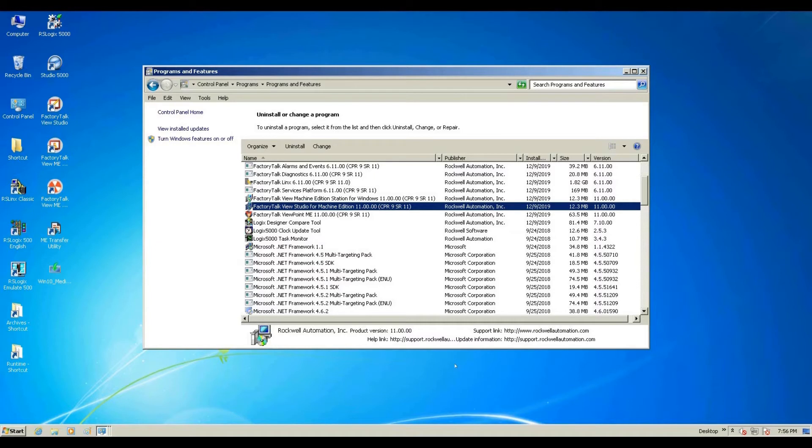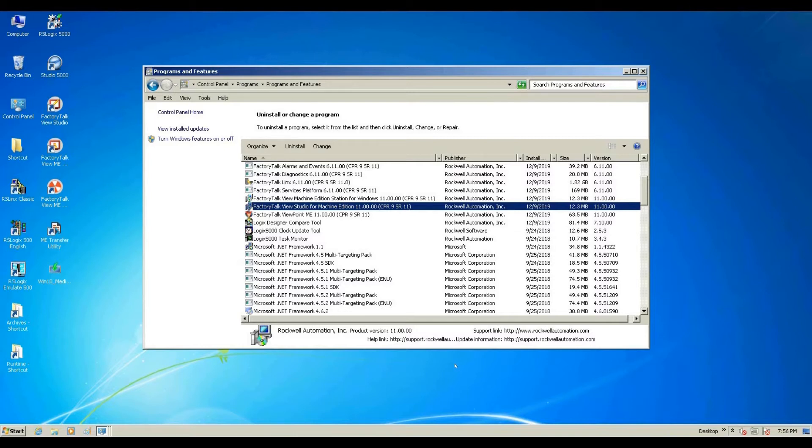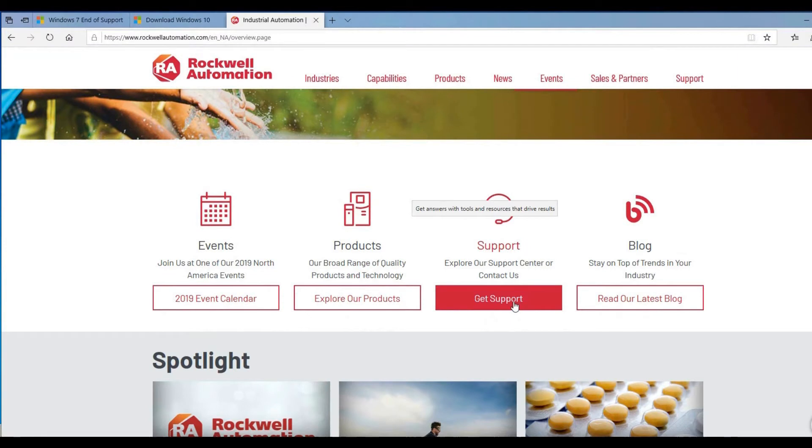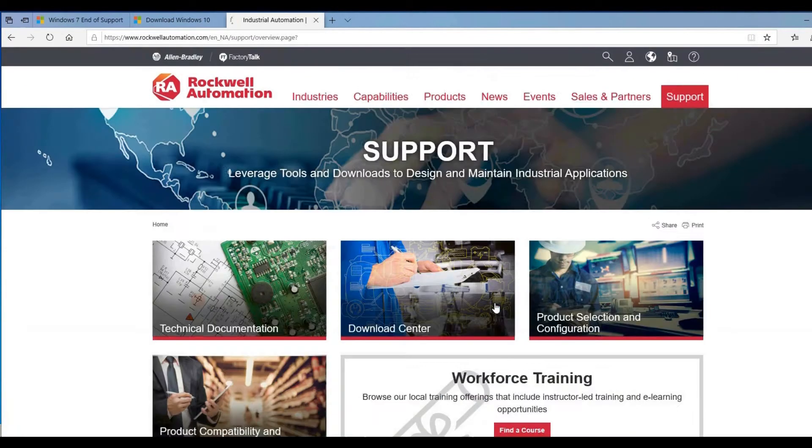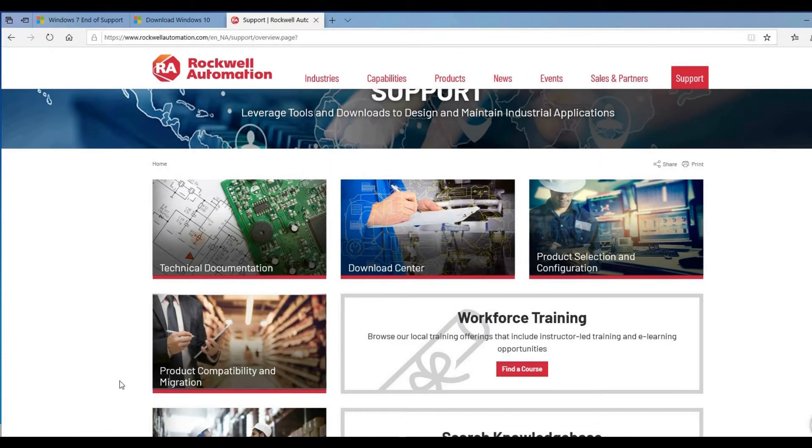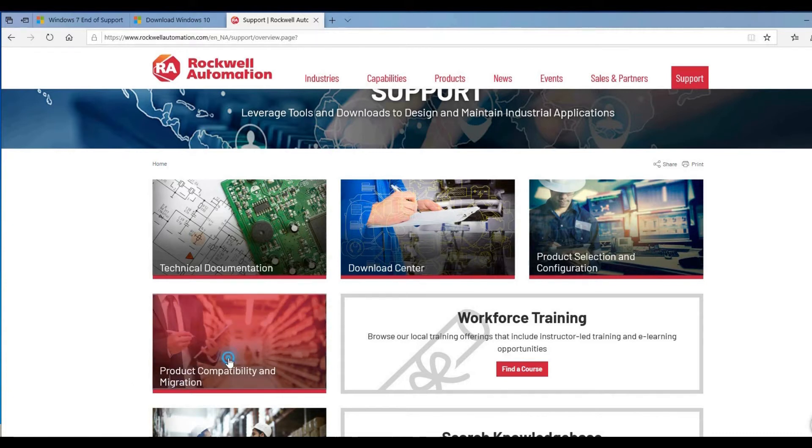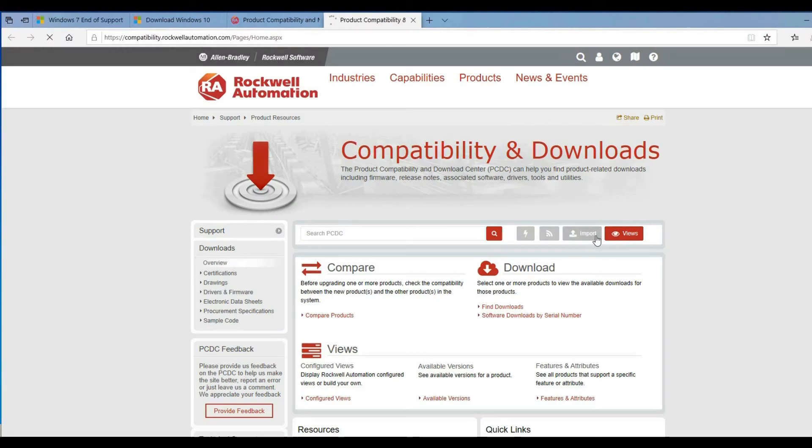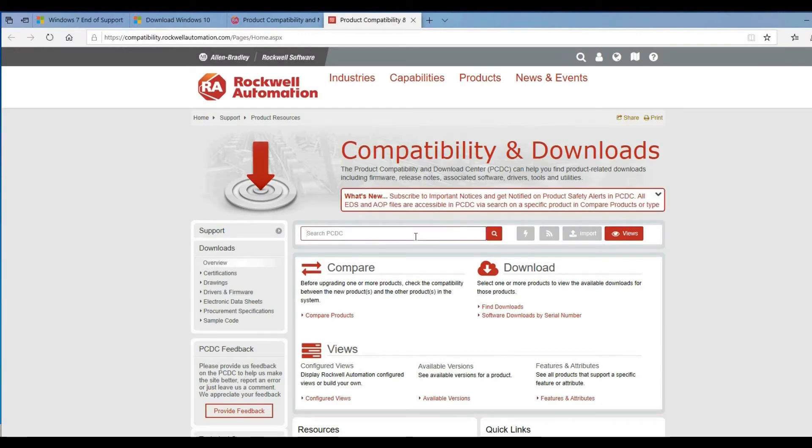You also need to go to the Rockwell Automation website to check out the compatibility list, to compare the existing Rockwell Automation software and Windows 10 compatibility. Go to www.rockwellautomation.com, then hit Get Support, select Product Compatibility and Migration, and then select Check Product Compatibility. Type the software you're going to search for compatibility with the operating system.